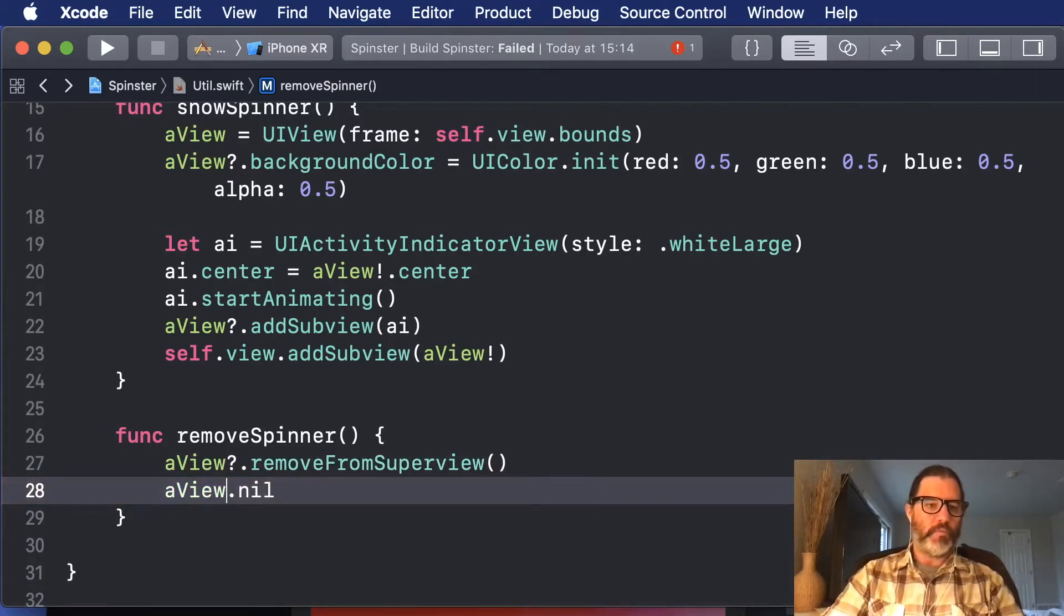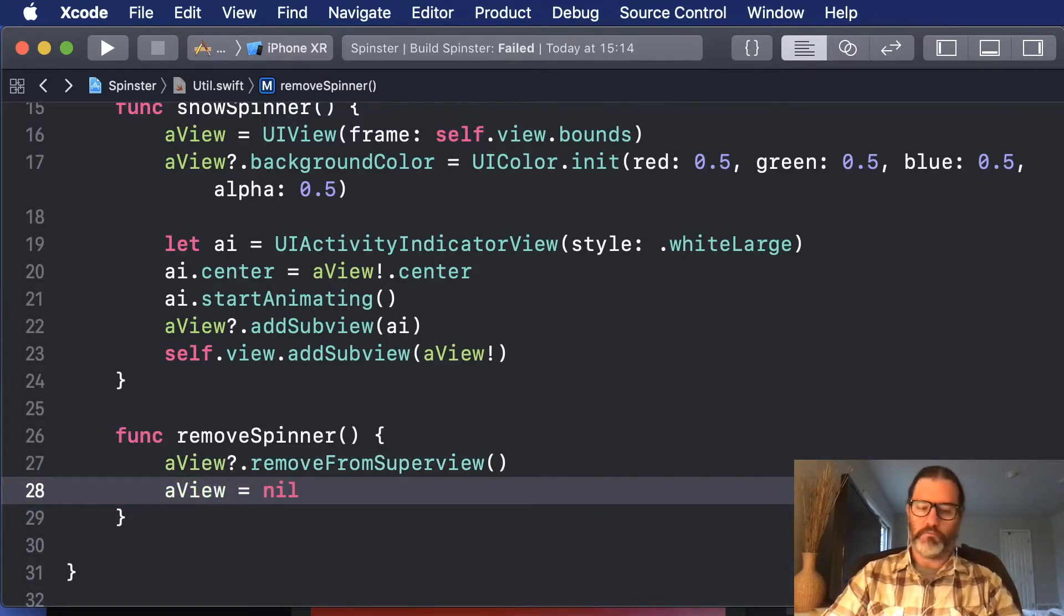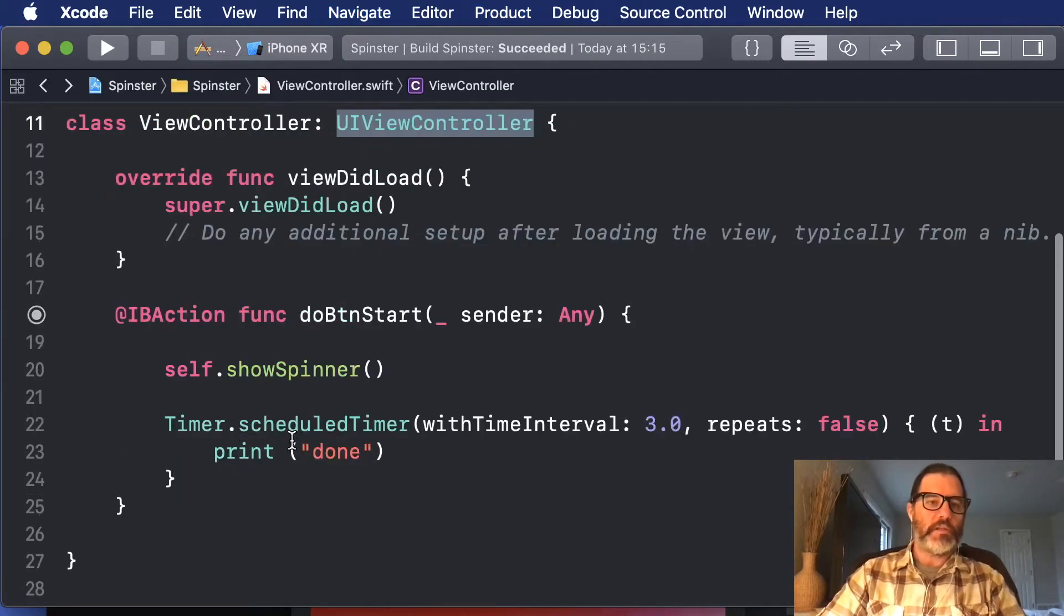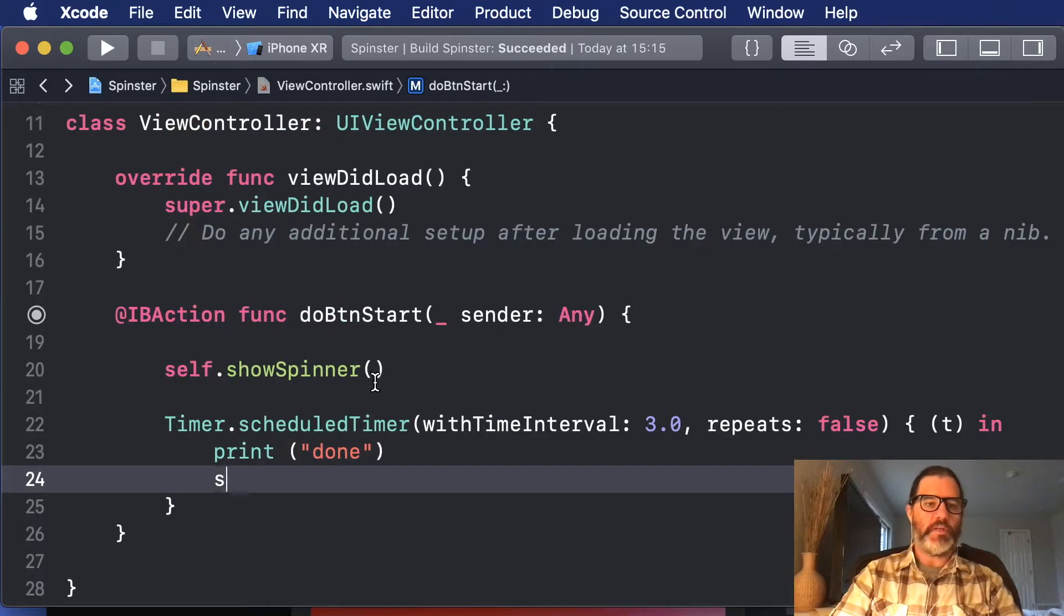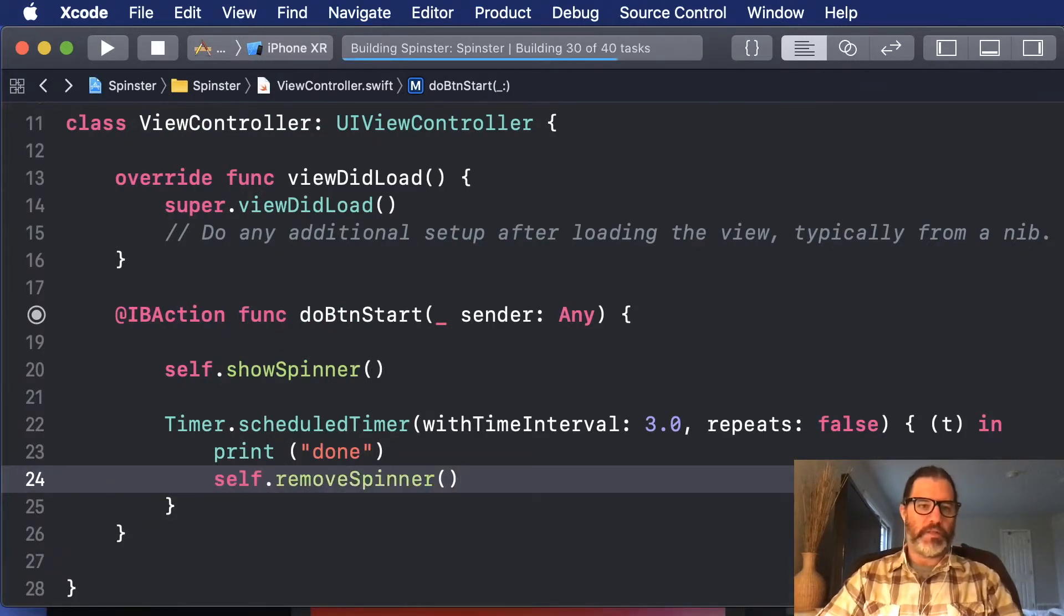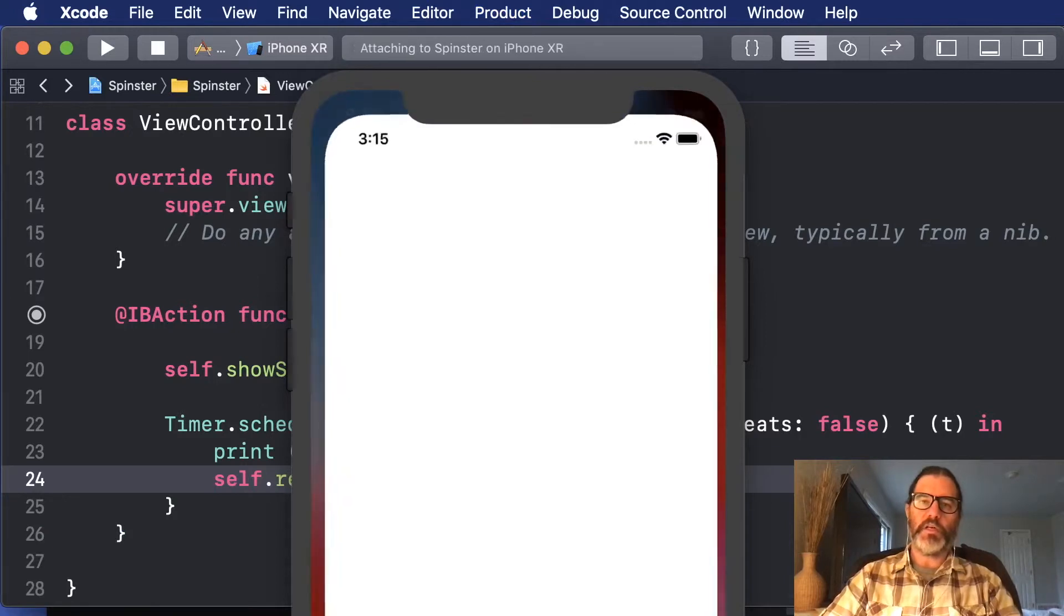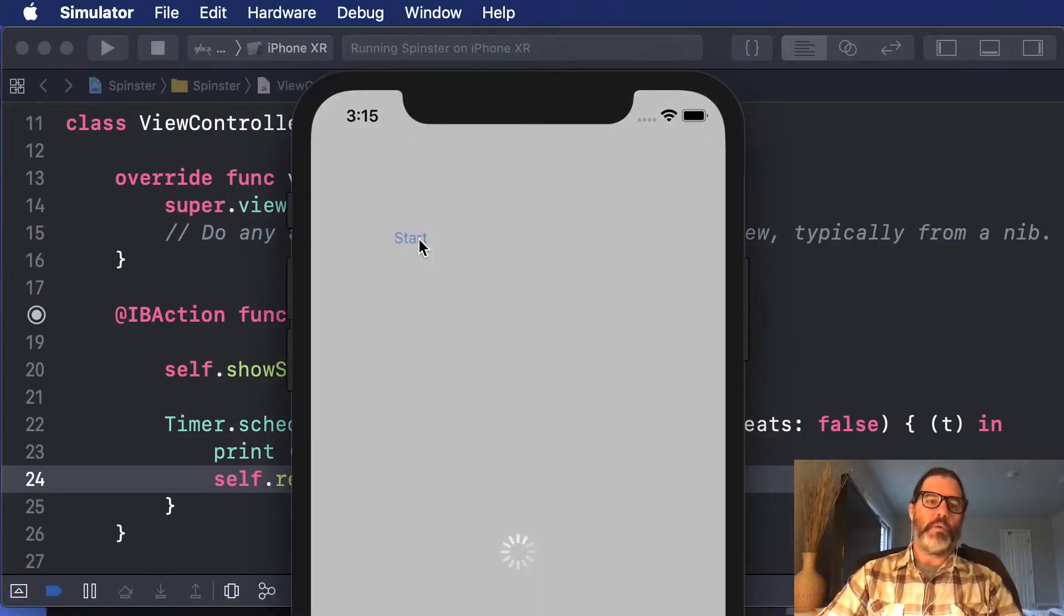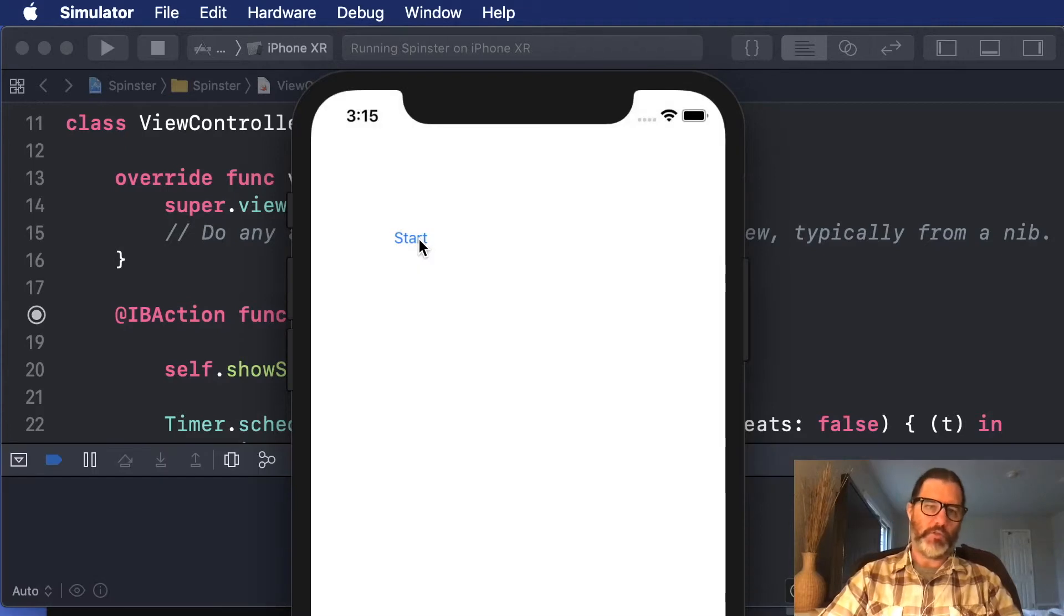Okay, so now we should be able to remove it. So let's go back here, and once the timer's done, we'll say remove spinner. Okay, so now it should show the spinner for three seconds, and once it's done, it will take it away. So one, one thousand, two, one thousand, three, one thousand, gone.